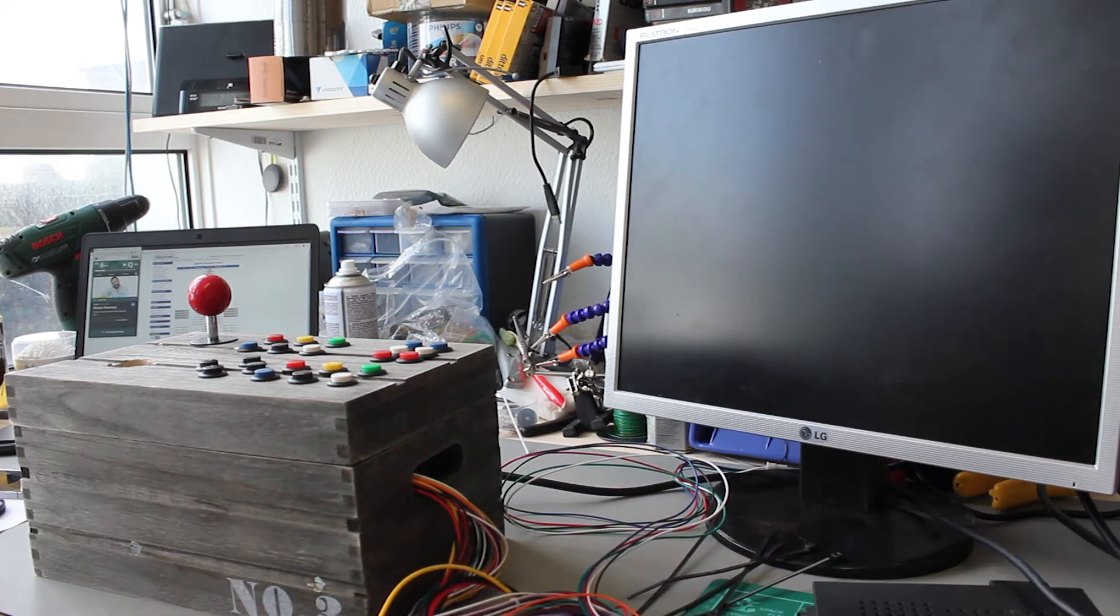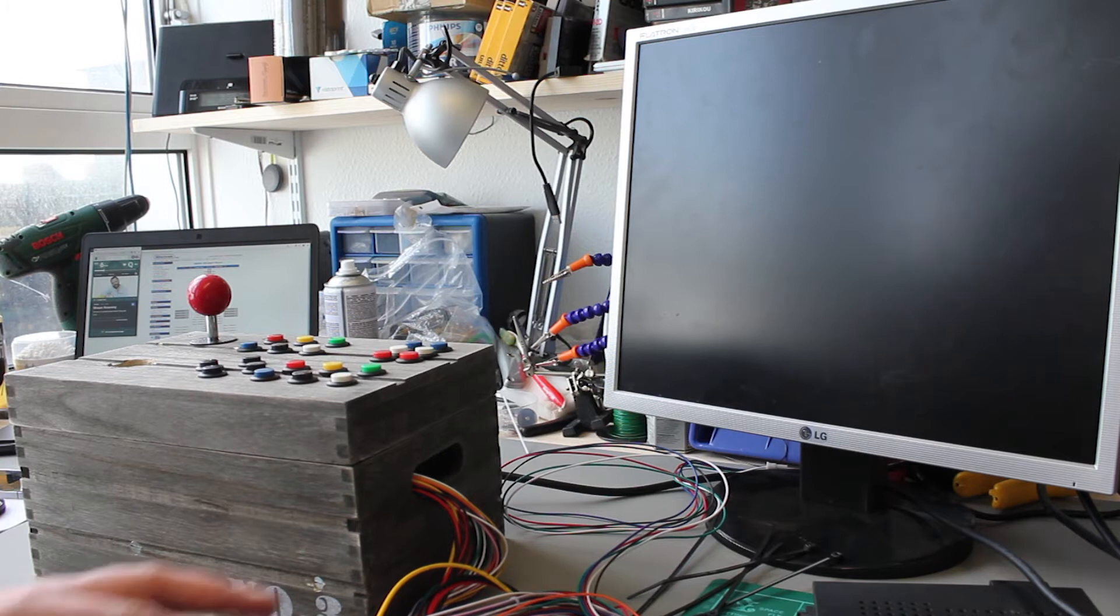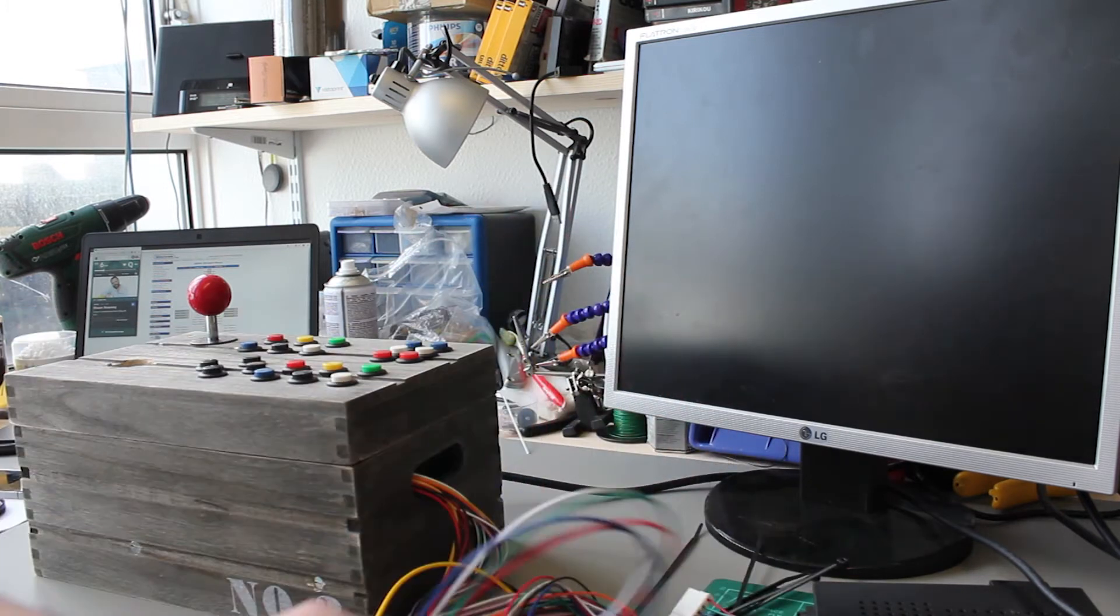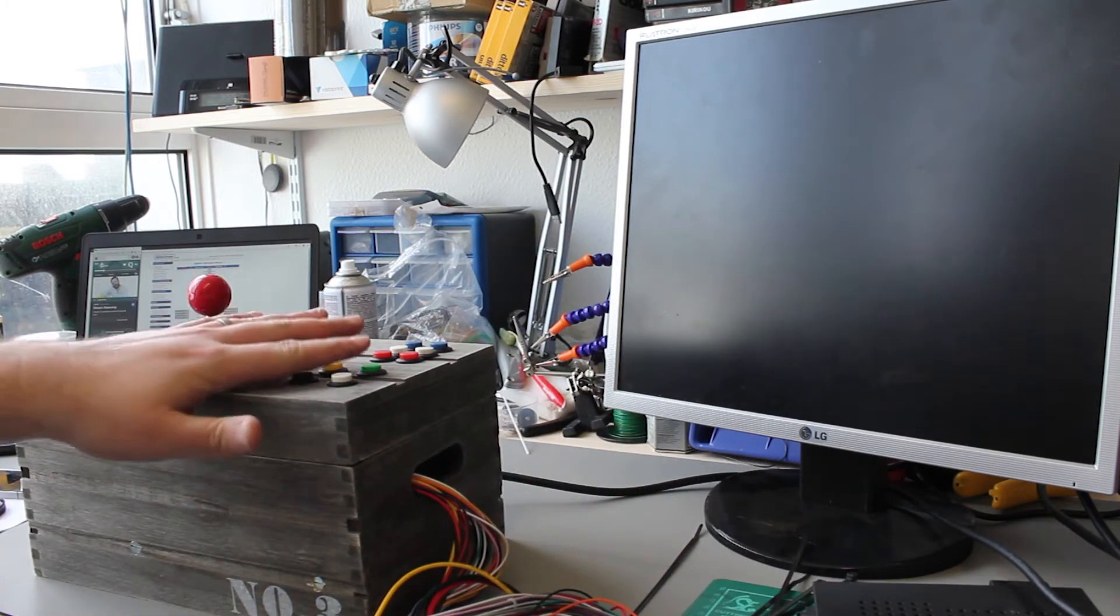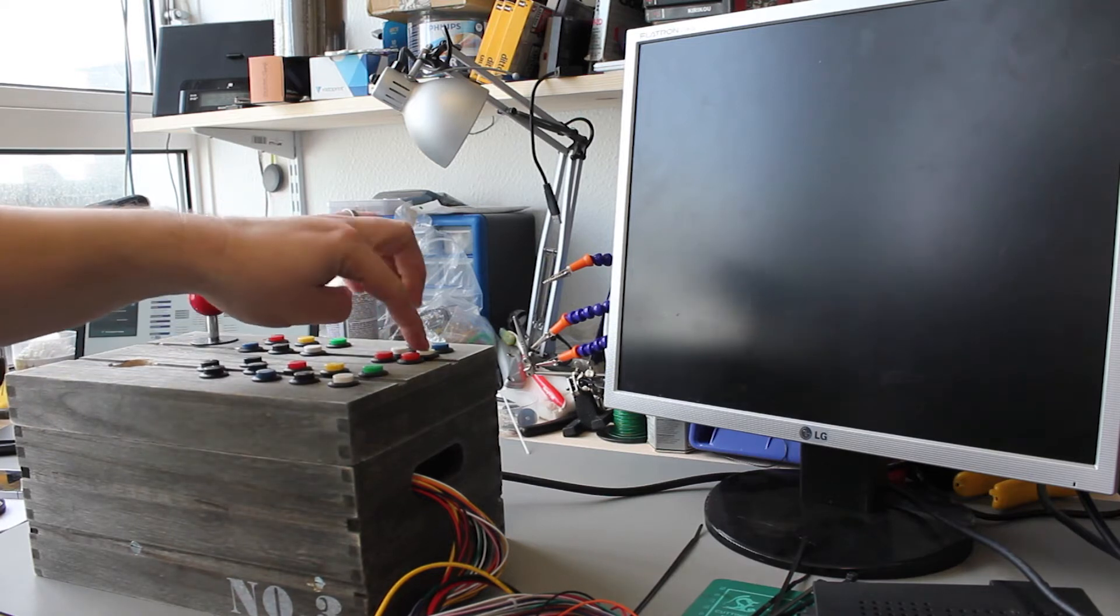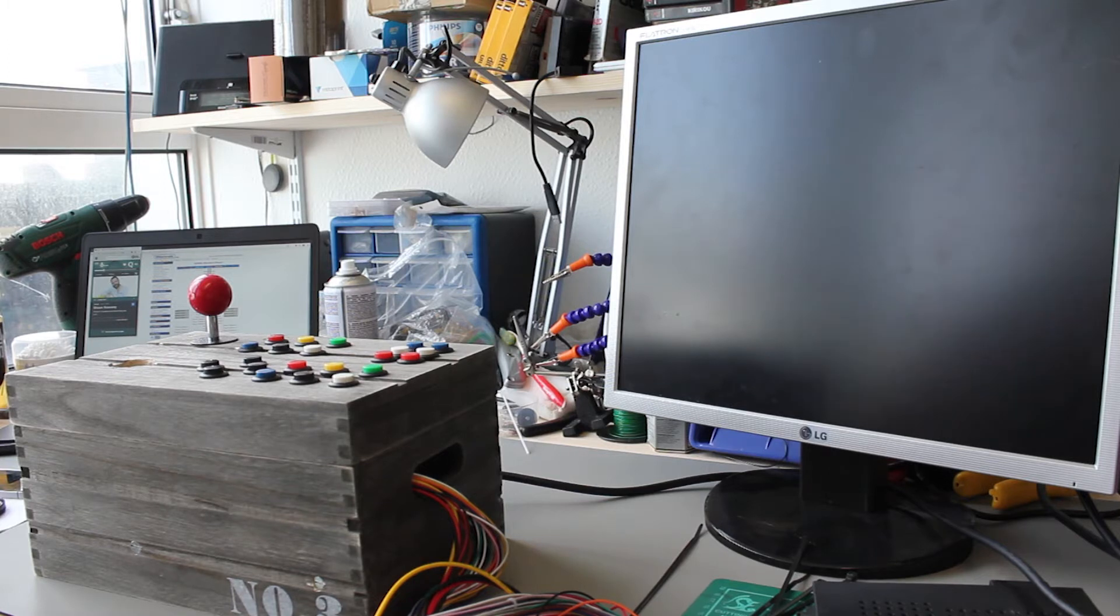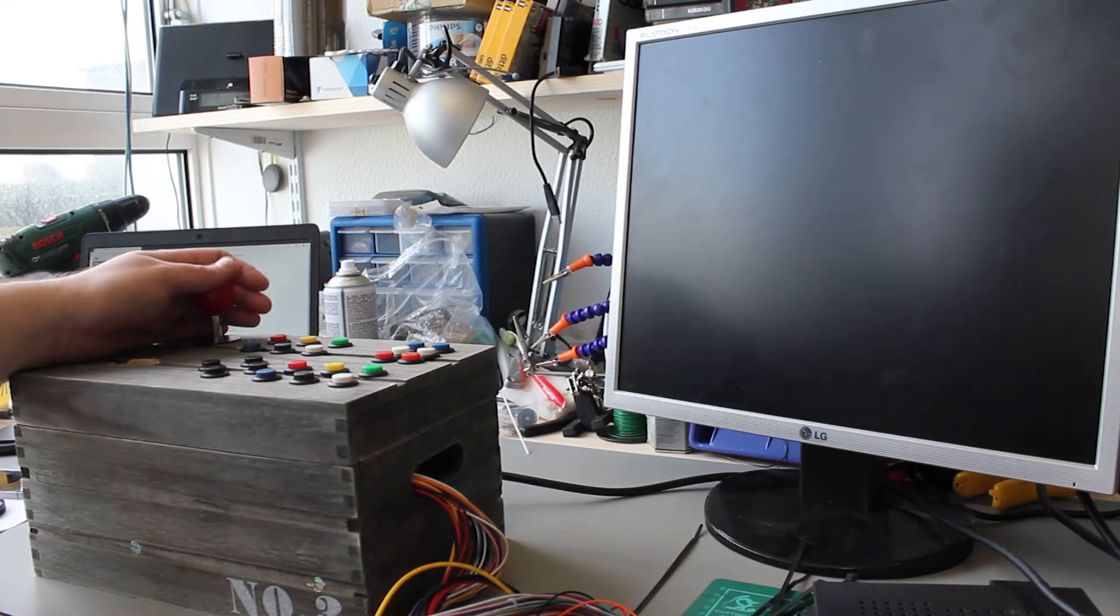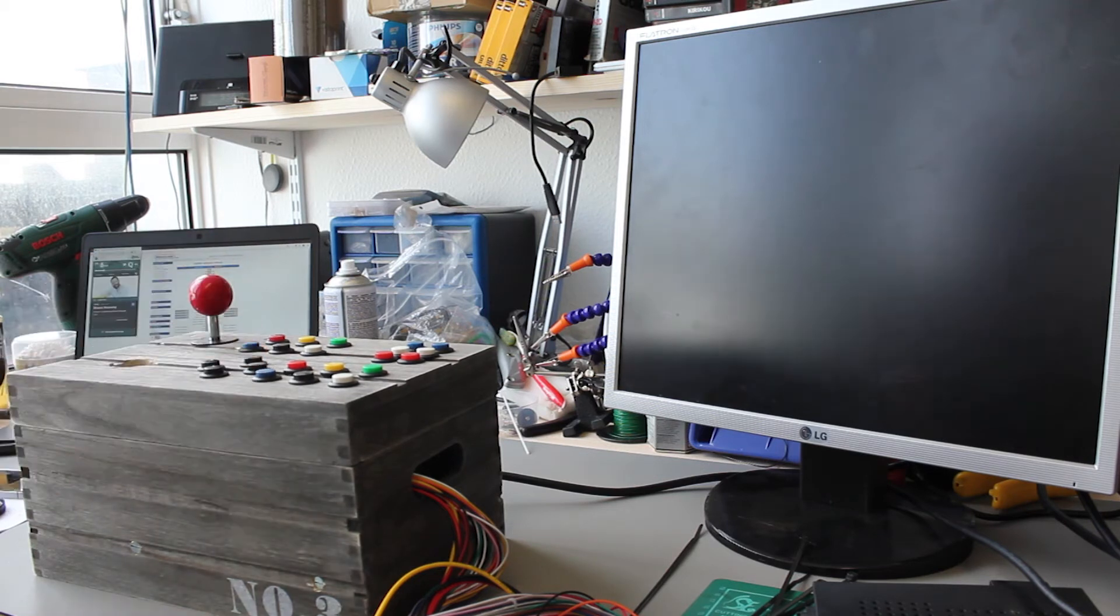And then what we have is all of the controls up here so I can add coins just by pressing buttons instead of putting actual coins in. Player 1 to start, I've got a joystick for player 1 and just some buttons for player 2.